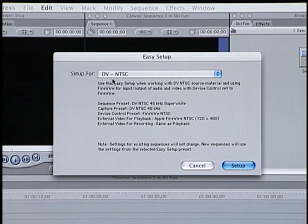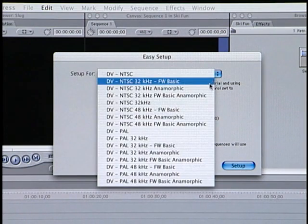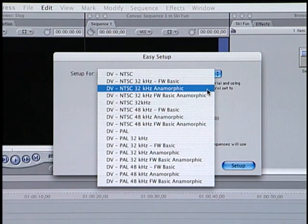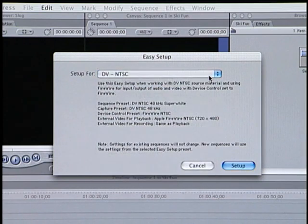However, if you're working with footage that was shot in PAL or anamorphic, also known as widescreen, you simply choose the appropriate preset from this popup. For additional information about your particular camera and what settings to use, consult your Final Cut Express user manual.